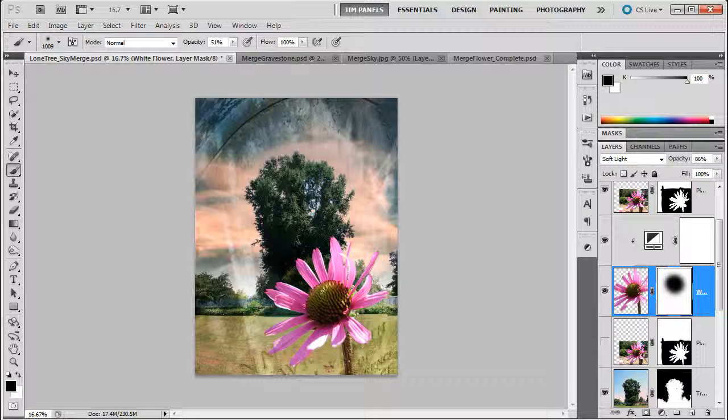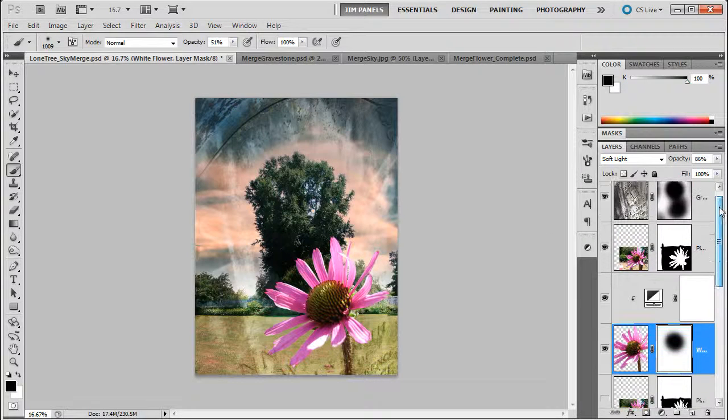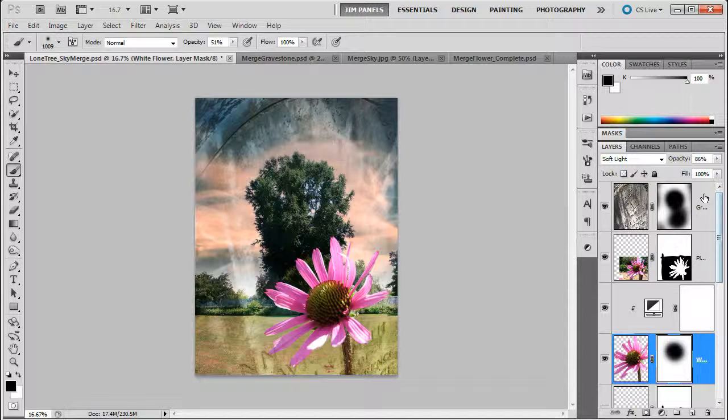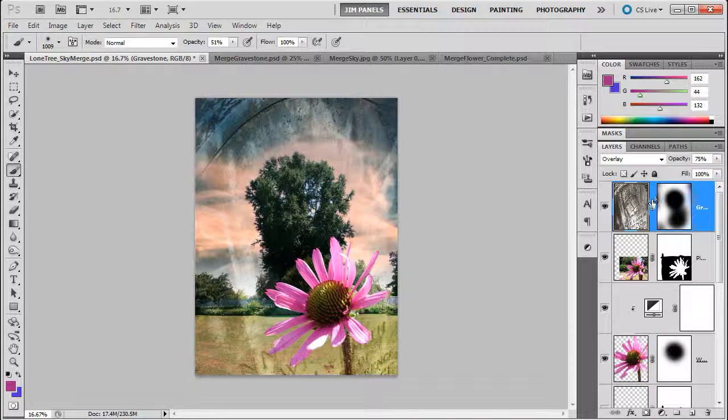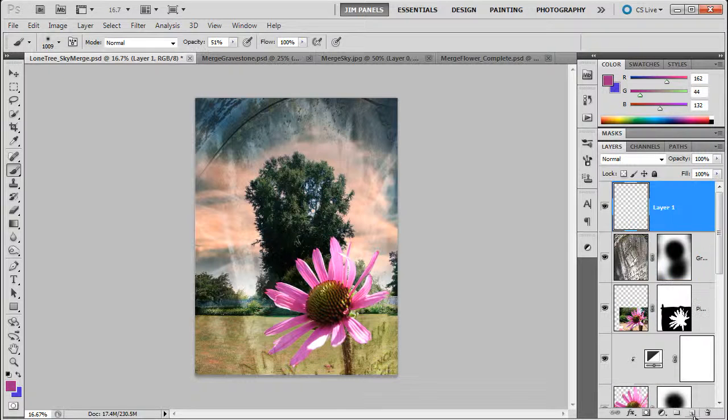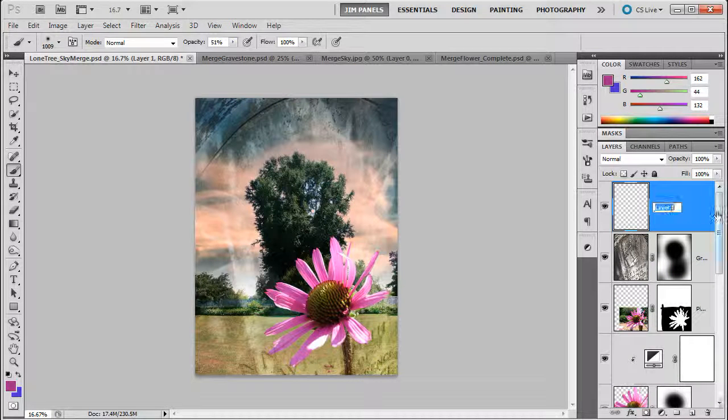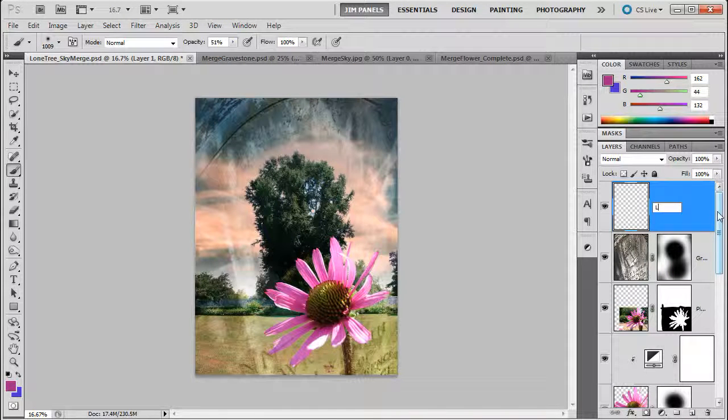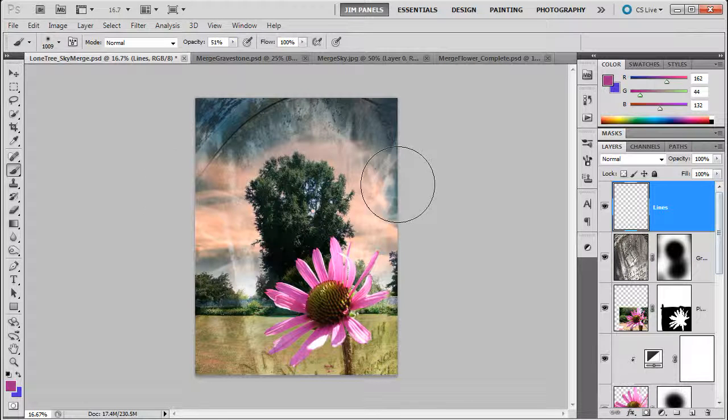So let's go ahead and take a look at some things here. I'm going to go up to the very top layer and I'm going to create a new layer above this. This layer here I'm going to call it Lines.